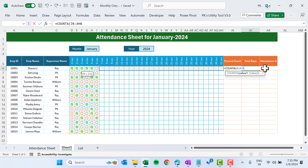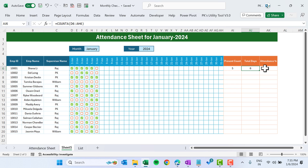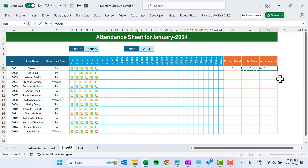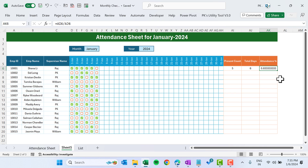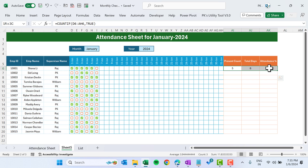We have six total because we marked attendance through the 6th only. Now the Attendance Percentage will be Present Count divided by Total Days. Convert it to percentage with Shift+Ctrl+5. We now have the percentage. Select this range and fill it down.